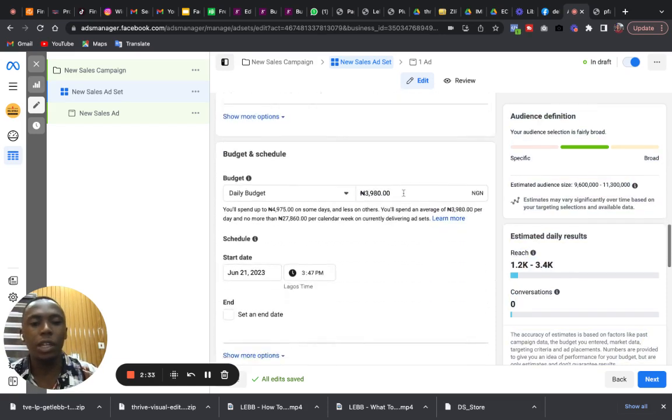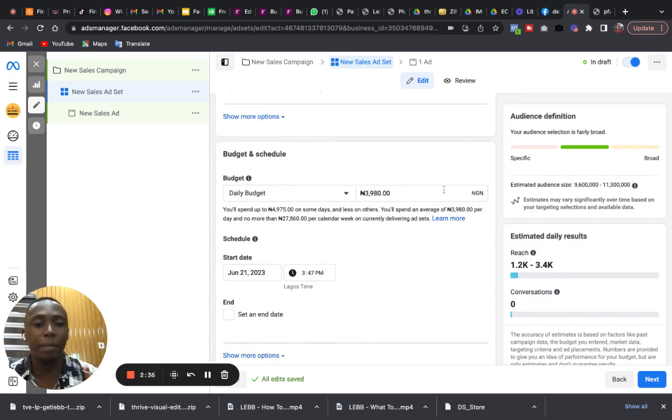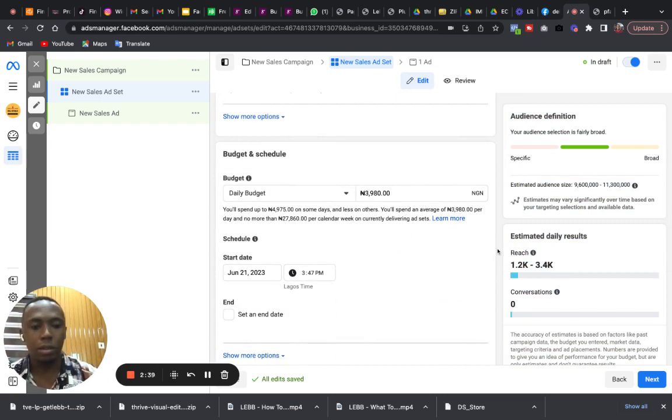So once that is done, you still come down here, you select your daily budget. You input your budget, whatever your budget per day might be, you input it there.